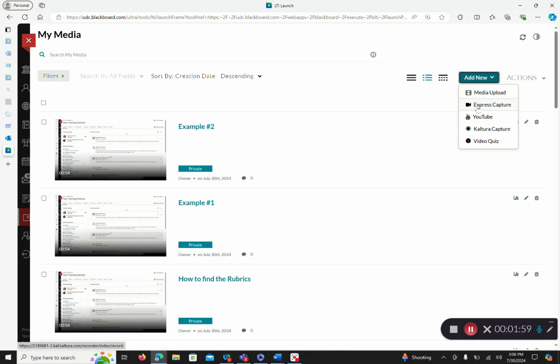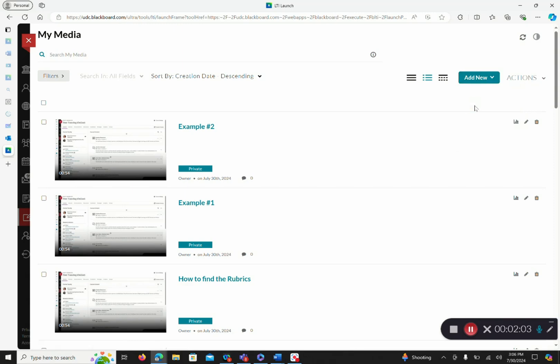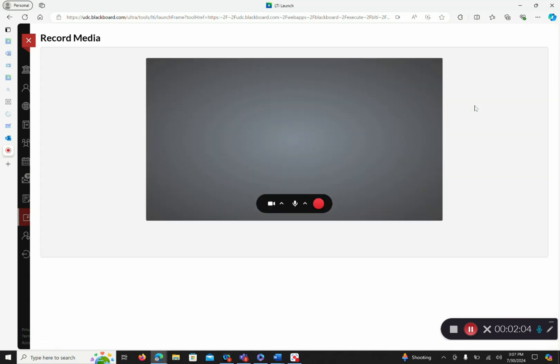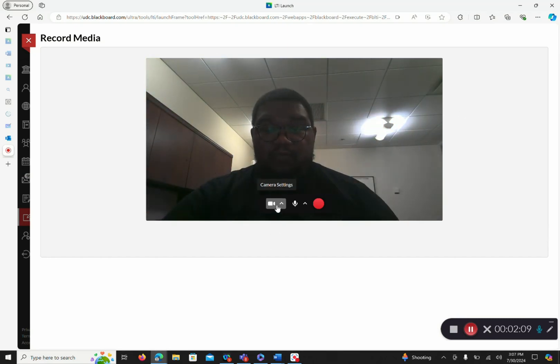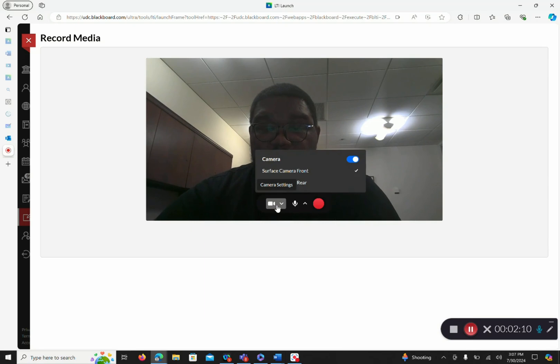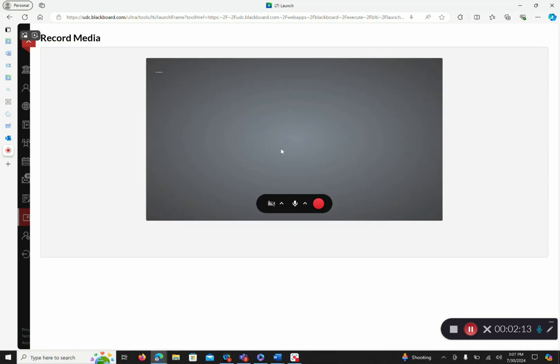So you want to come back to the Add New section and then click Express Capture. Express Capture is a great tool for recording short snippets such as announcements or creating videos for feedback for students.